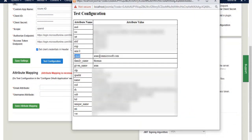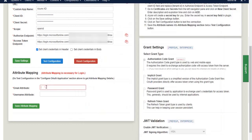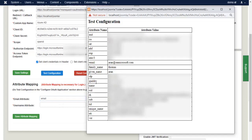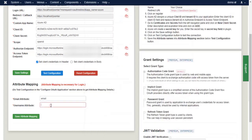Select Email. Enter Email attribute. Enter Given Name and Username attribute and save attribute mapping.